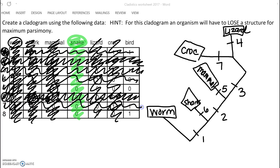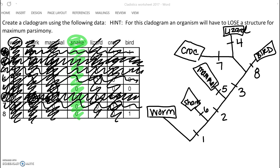That leaves us with our last trait, which would be trait number eight, and then our last organism would be the bird. Now, on the AP exam, the last few times I've seen these, first of all they were much easier ones. Second, they've always given a template, so all you had to do was fill in the blanks on the tree. You didn't have to draw a tree from scratch.